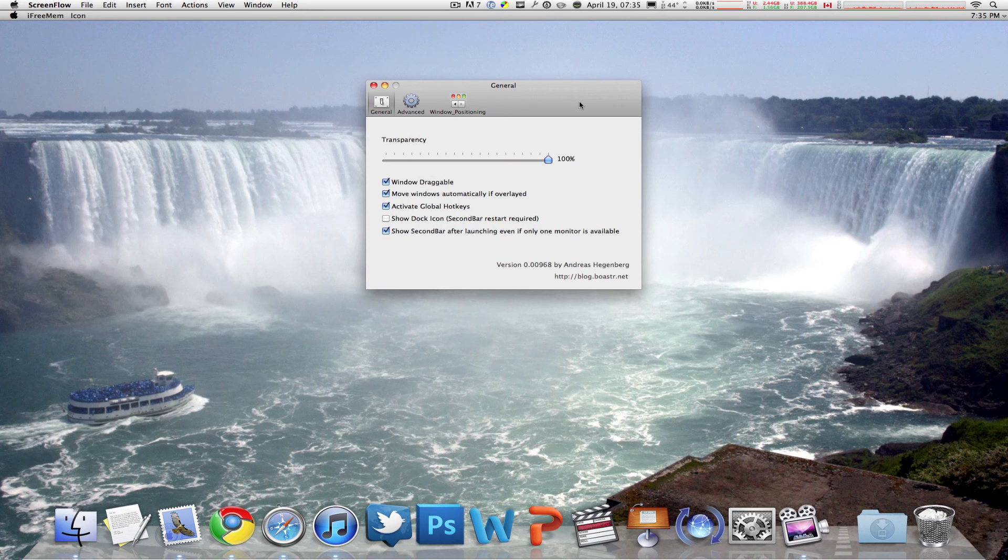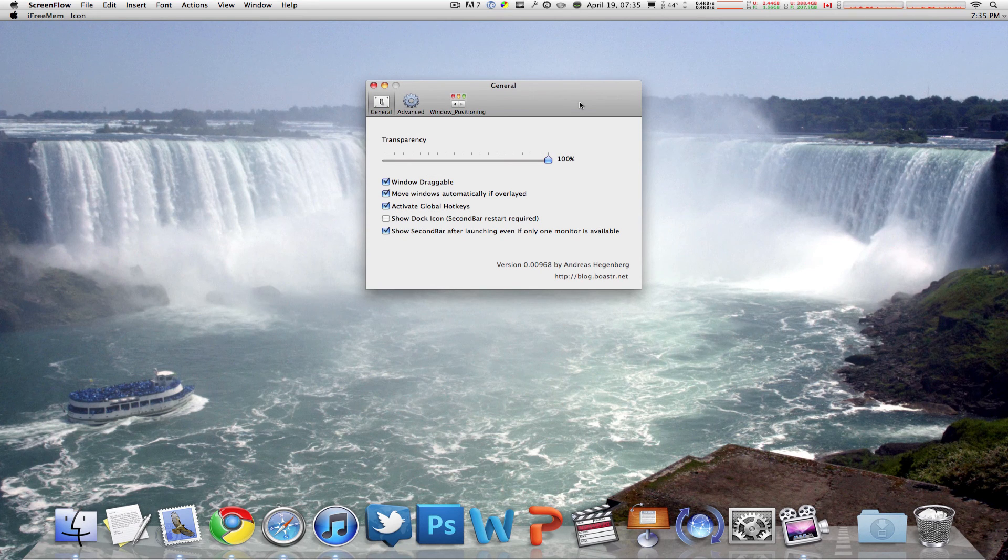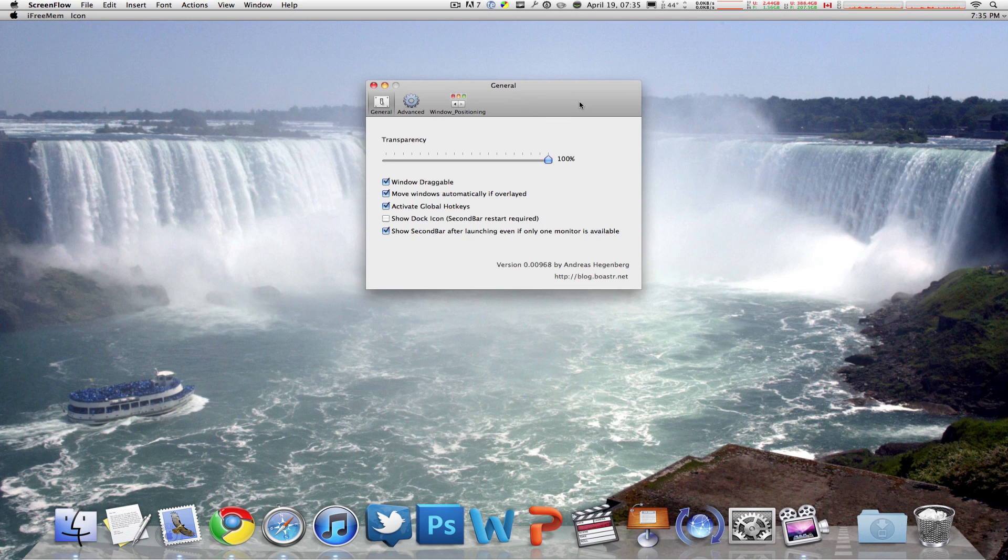In the end, it can do a lot of things for you. It is free and you can download it from the link down below. I suggest you check it out.